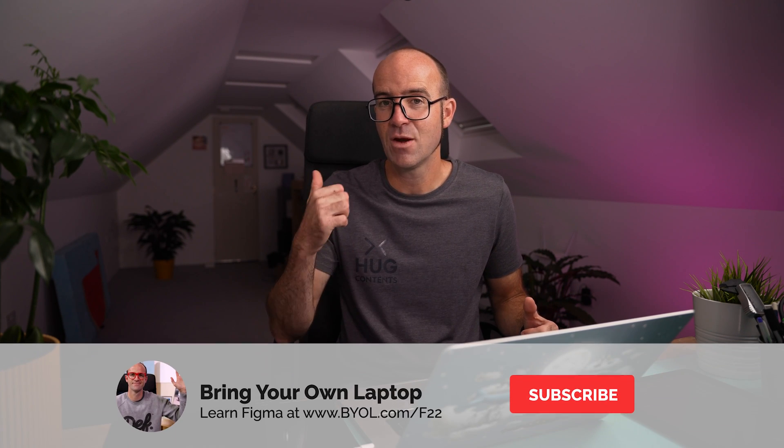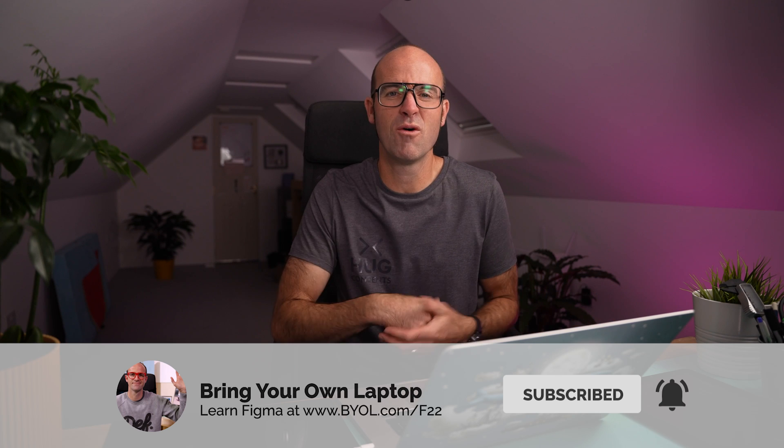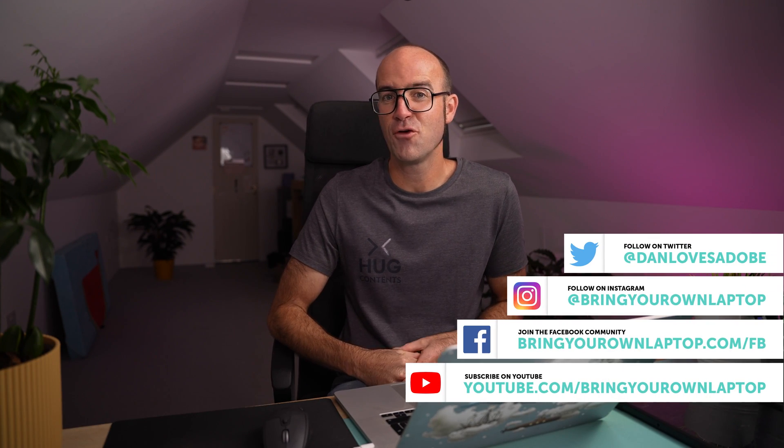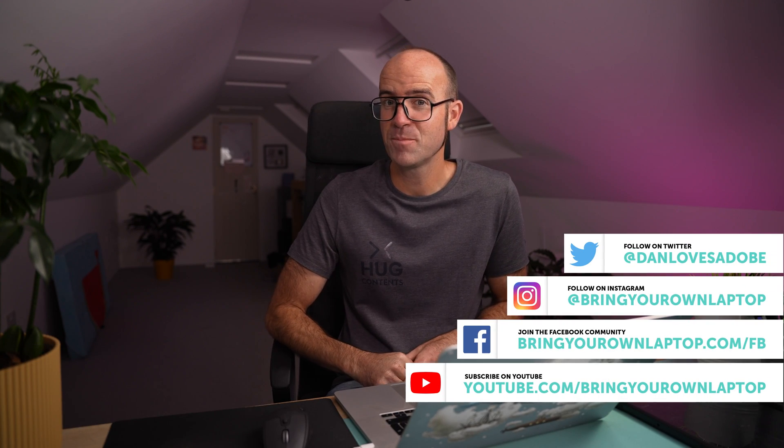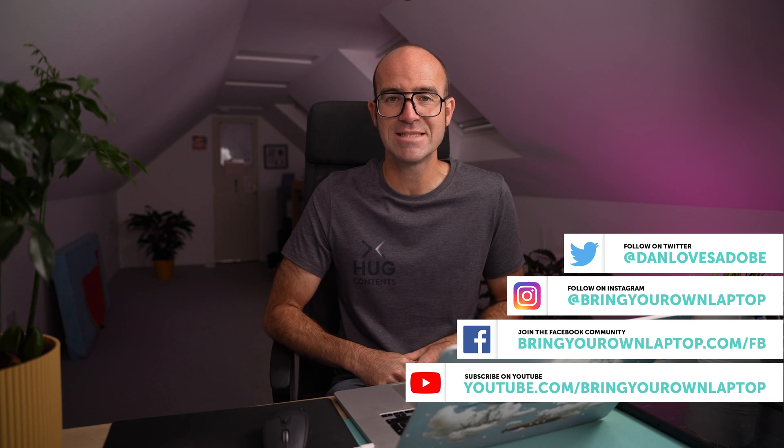All right, that is it, I hope you enjoyed the video. Consider giving it a thumbs up, likey thing, and also consider subscribing to the channel. I've got lots more Figma tutorials here. Also, if you do want to go further with Figma, I've got a full course called Figma Essentials. Check out the card up here, or link in the description. All right, bye for now.